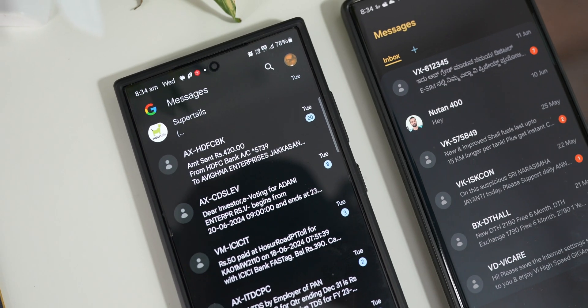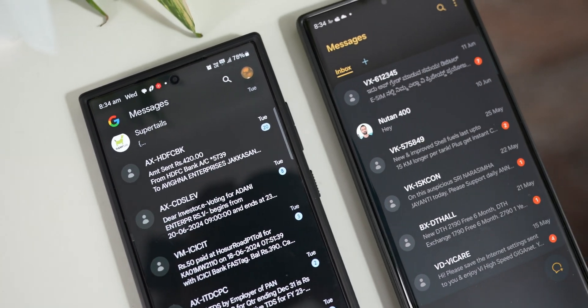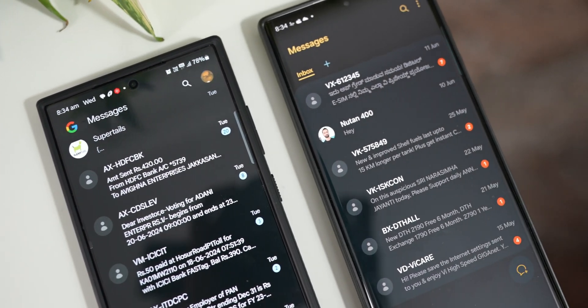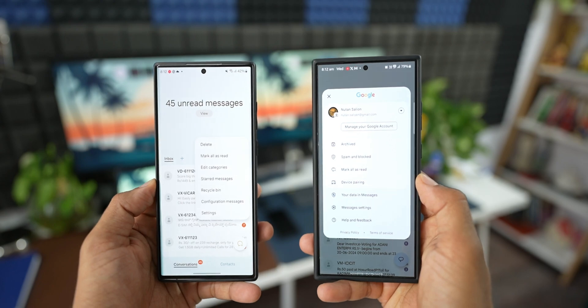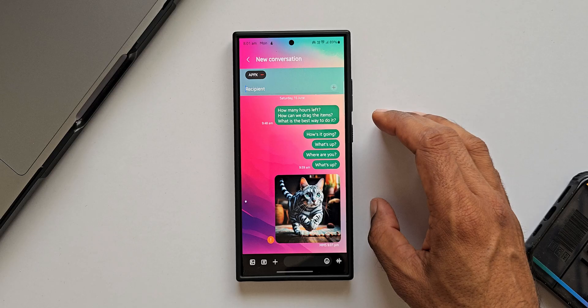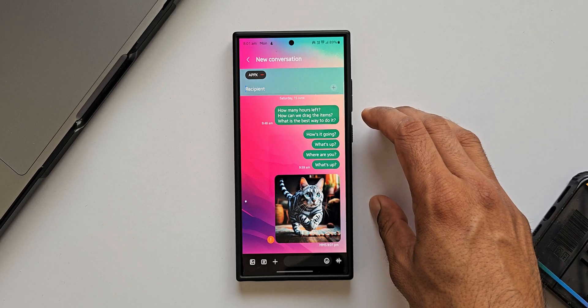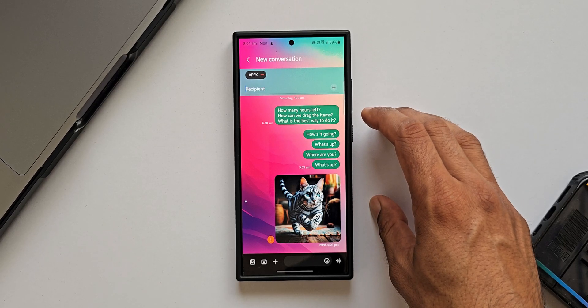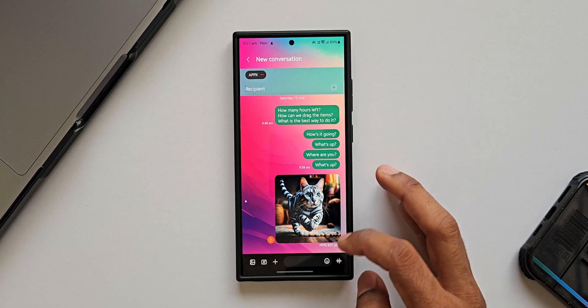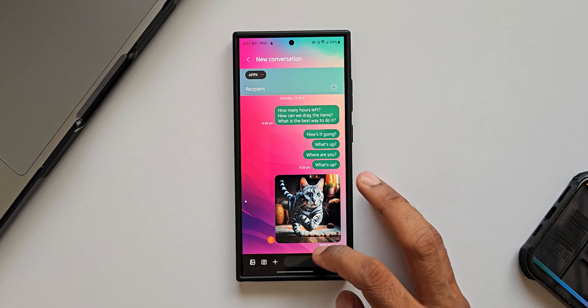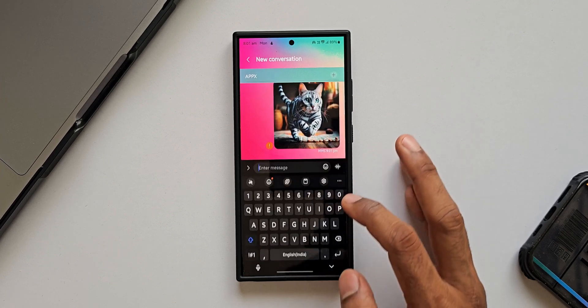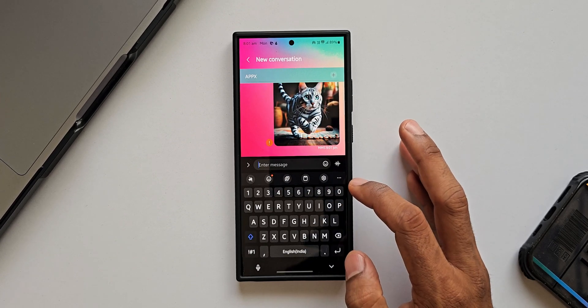All older phones will have both messaging applications — we can switch between Samsung Messages and Google Messages and have both choices. But on the latest flagship phones, the Galaxy Z Fold 6 and Flip 6 in the US, Google Messages is now the default.